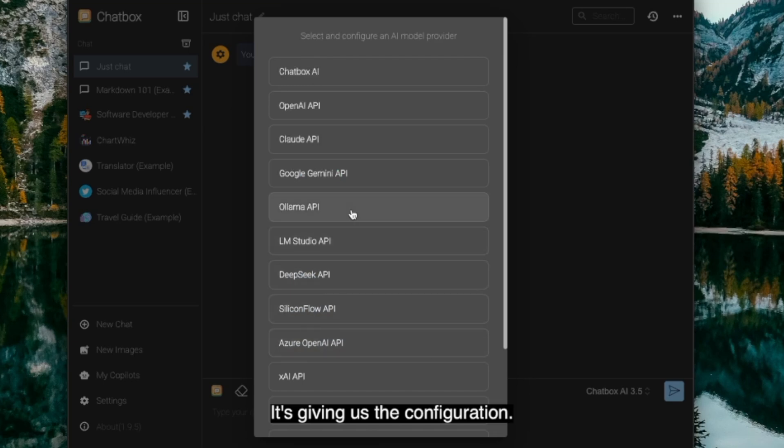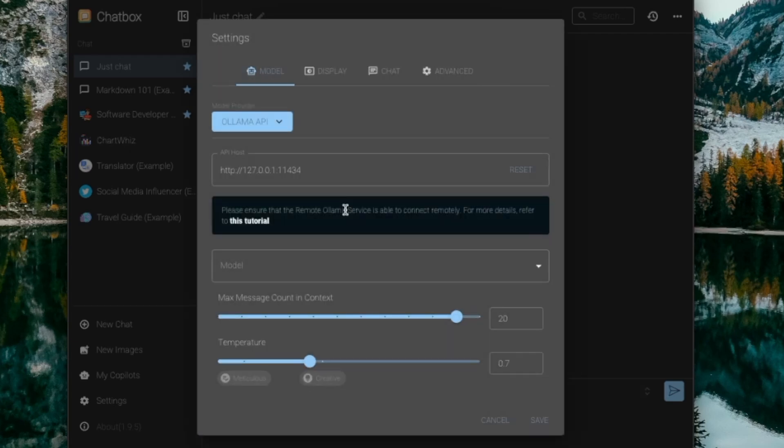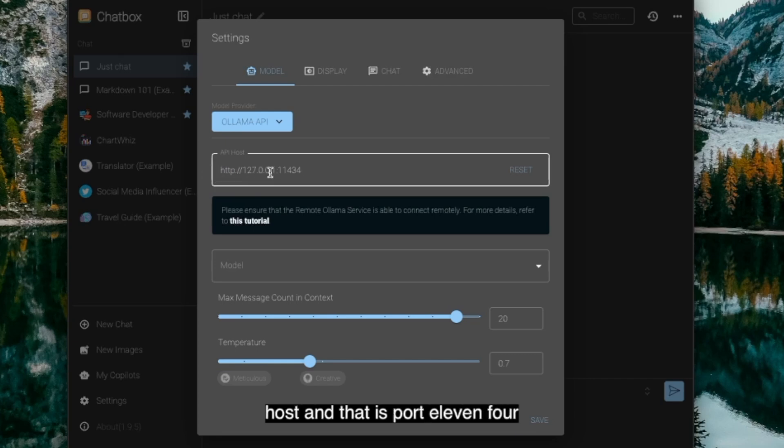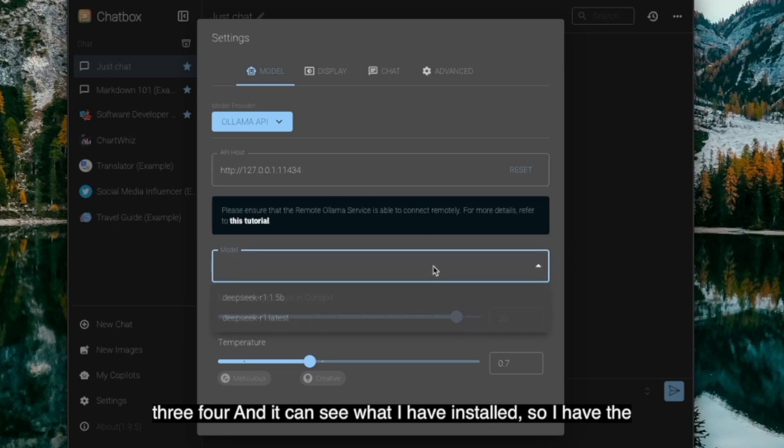It's giving us the configuration. So we're using Ollama API. And the host is our local host, and that is port 11434. And it can see what I have installed.